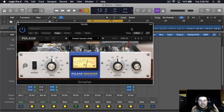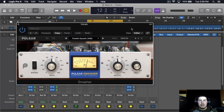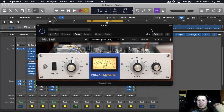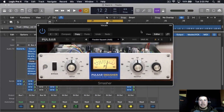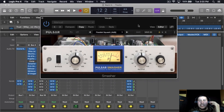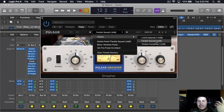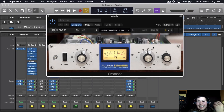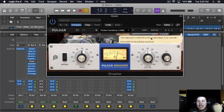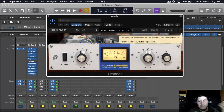The second way we're going to parallel compress is by using this plugin called Smasher by Pulsar. This is the plugin I told you about that is free right now — they're having a sale on it. I'll put the link down below in the description. This plugin is very simple, it only has three presets: Limit, Parallel Smash, and Thicken Everything. I'm gonna be using Thicken Everything.